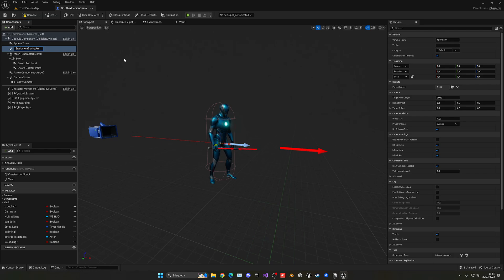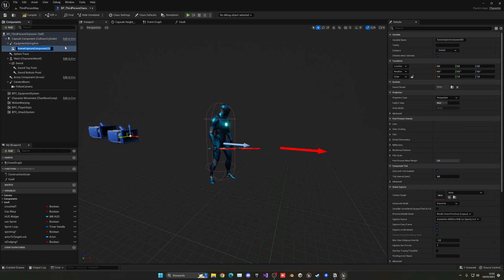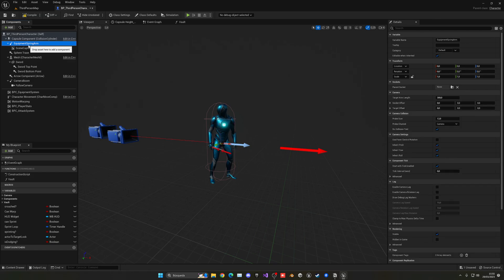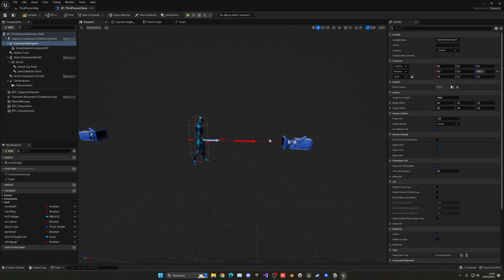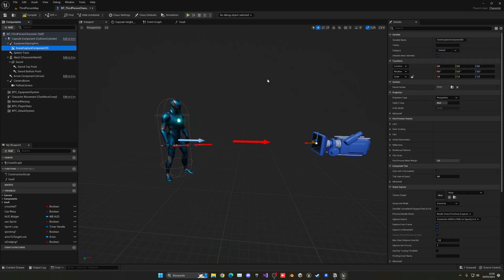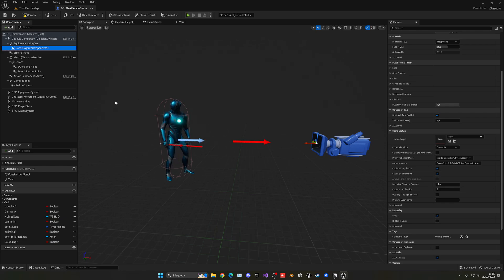Select the equipment spring arm and then add a scene capture component 2D. The scene capture component 2D will be like a camera that will basically save what is seen into the texture, so we can display that texture in our UI. Let's select the spring arm and go into the rotation and change the Z axis to be 180, so now it will be directly facing the player that will be in front.